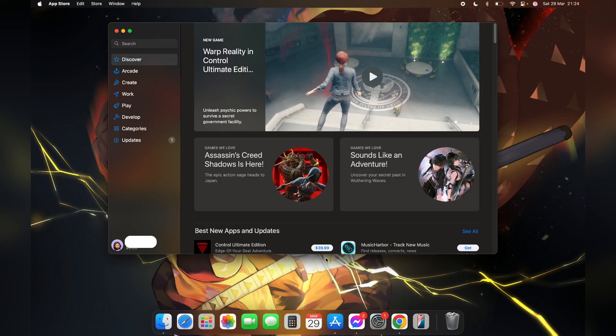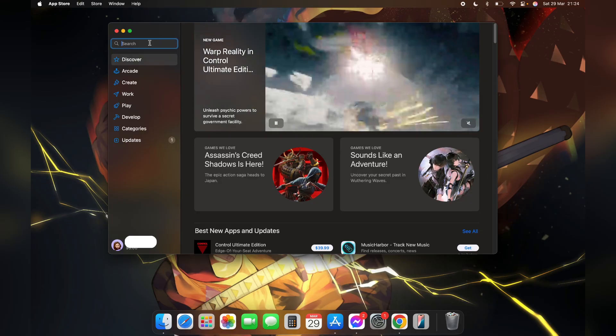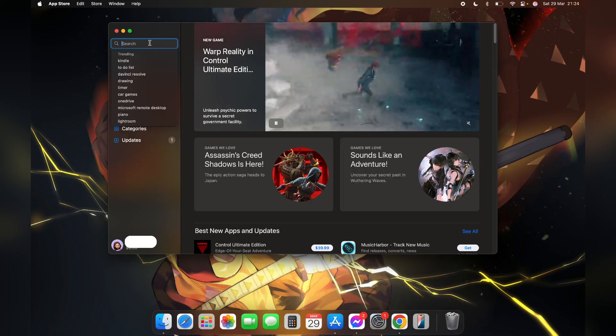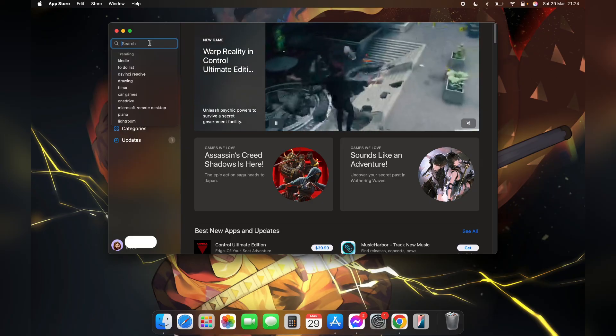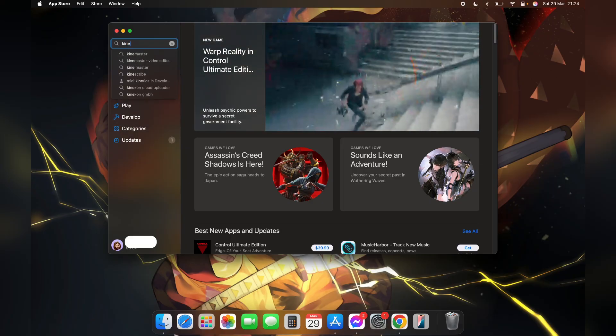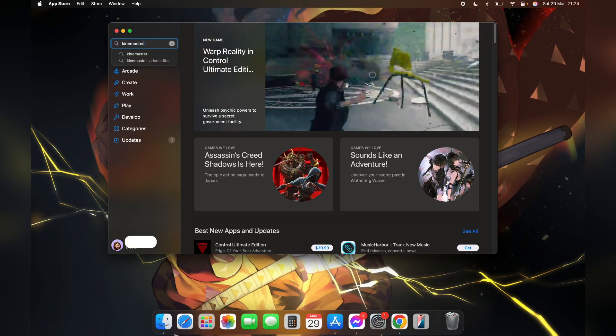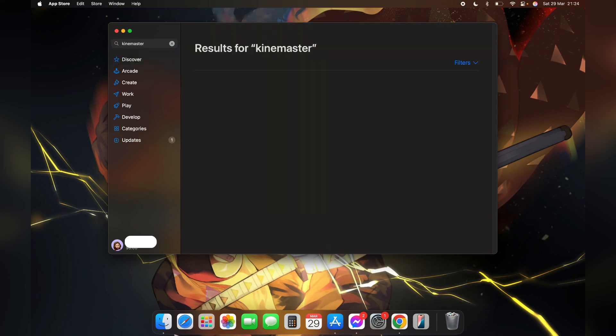After you open your App Store, you can see the search bar on the top left corner. Click on it and type in KineMaster, and click on enter.